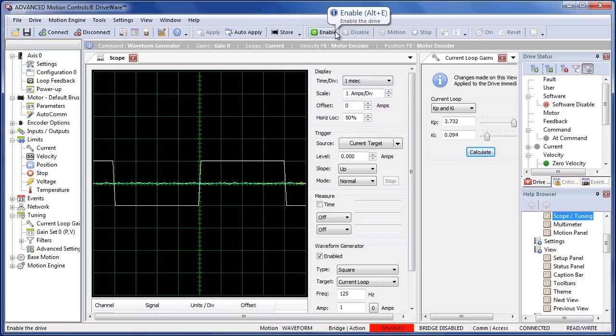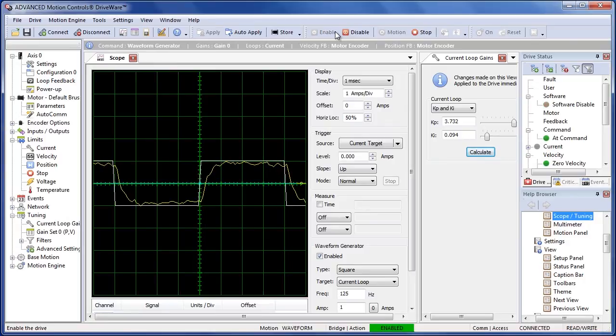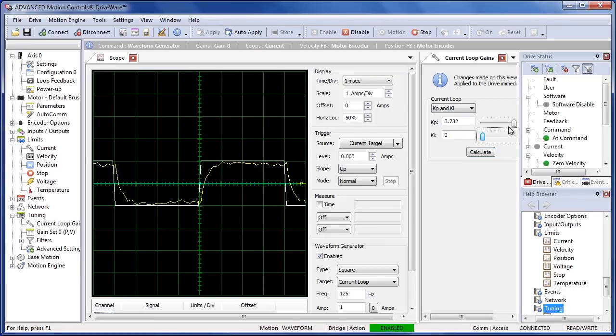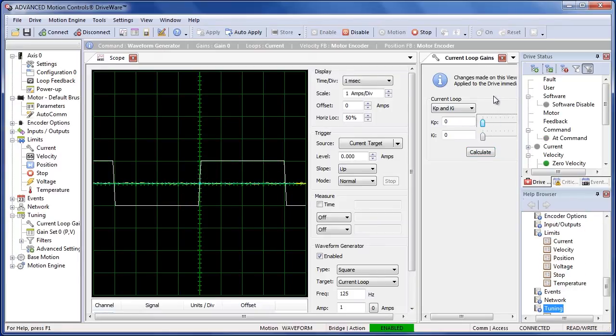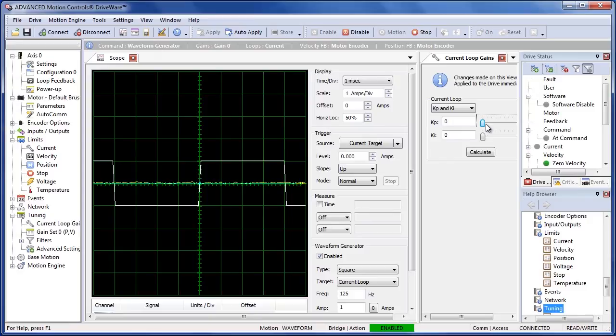Now I'm going to enable the drive. It looks like this calculating gains did a pretty good job on this particular motor. Now it doesn't always end up that pretty. So what I'm going to do is show you how to manually tune this in case you don't know your resistance values or you don't know your inductance or it just isn't calculating it properly, you need a different response.